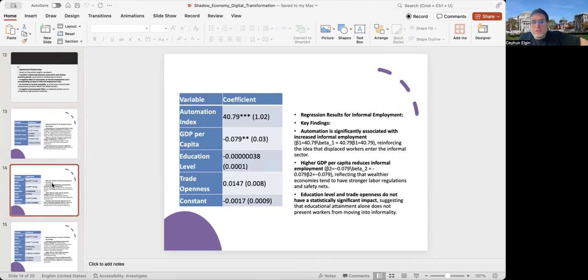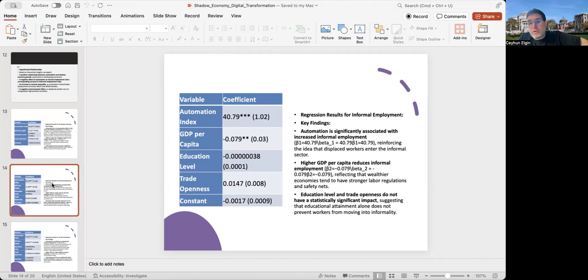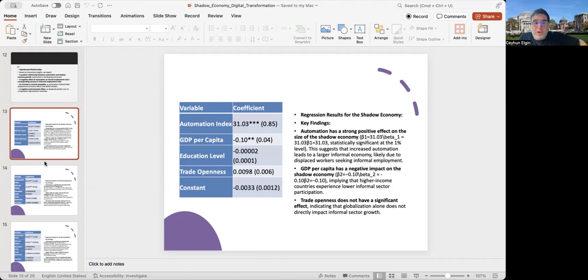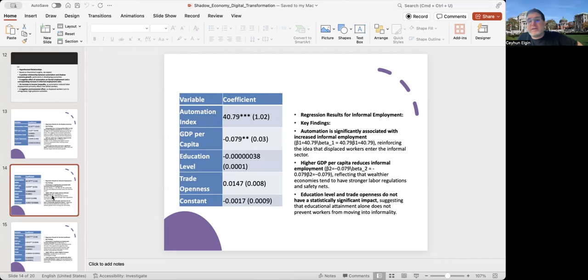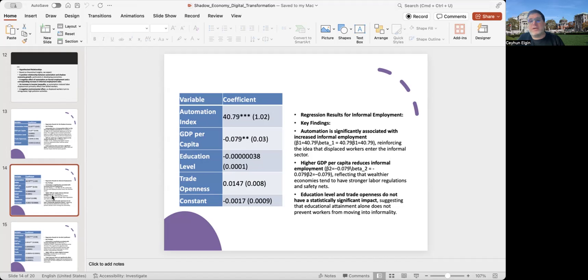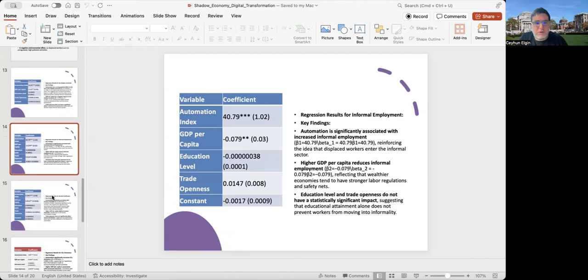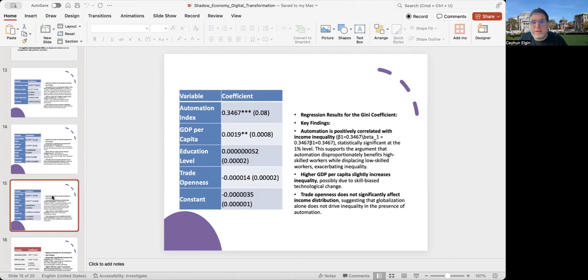I also do a similar regression with informal employment as a percentage of total non-agricultural employment. The first one was shadow economy size as a percentage of GDP. Here, it is informal employment as a percentage of total non-agricultural employment. Again, automation seems to have a positive coefficient, reinforcing the idea that displaced workers enter the informal sector.